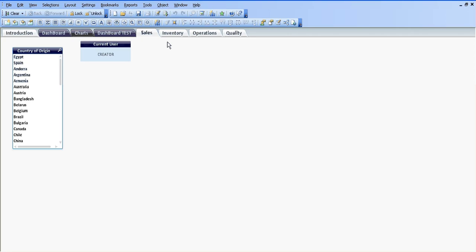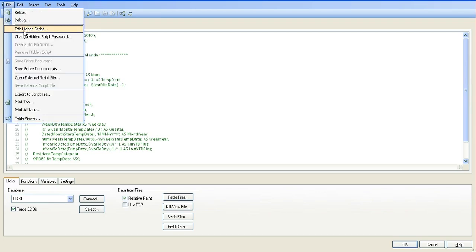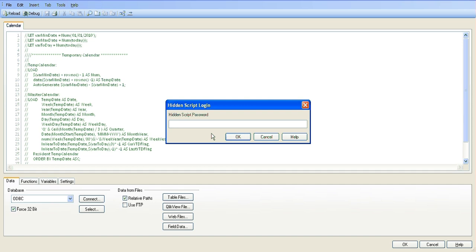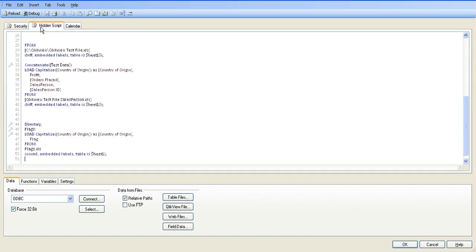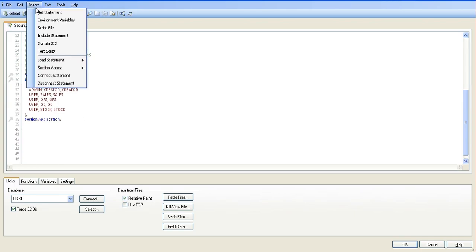I'm just going to get started. If you press Ctrl and E to go into the script and go to File, it's a hidden script — so File and a hidden script. It's password protected. In the previous video I'd shown how to hide the script and add a password. I've added a new sheet by clicking add new tab called Security, and in here I've used section access. I'll show you quickly how you do it — go to Insert, Section Access, inline.